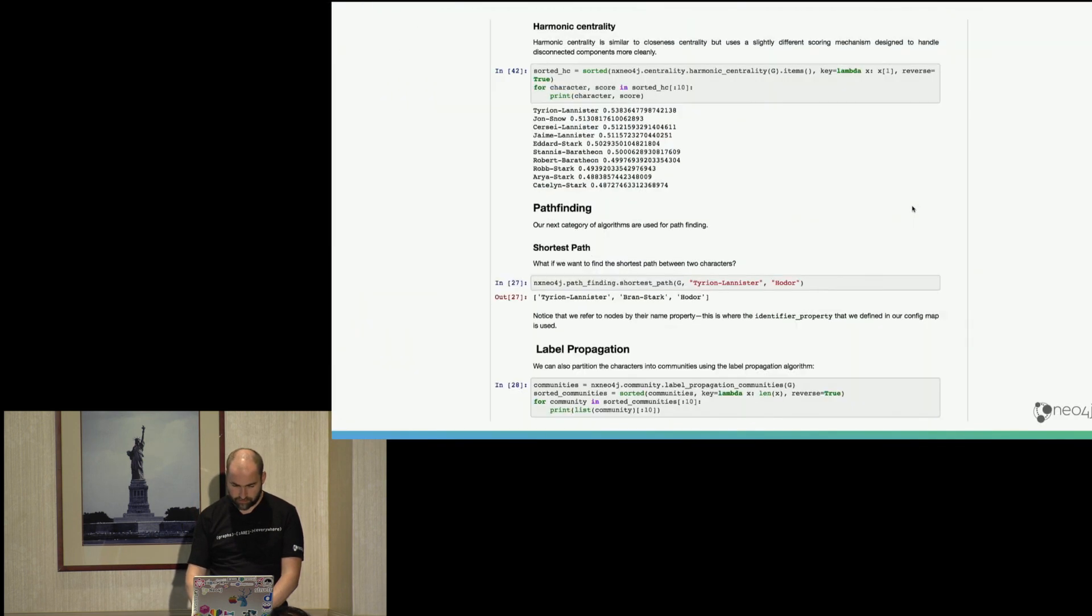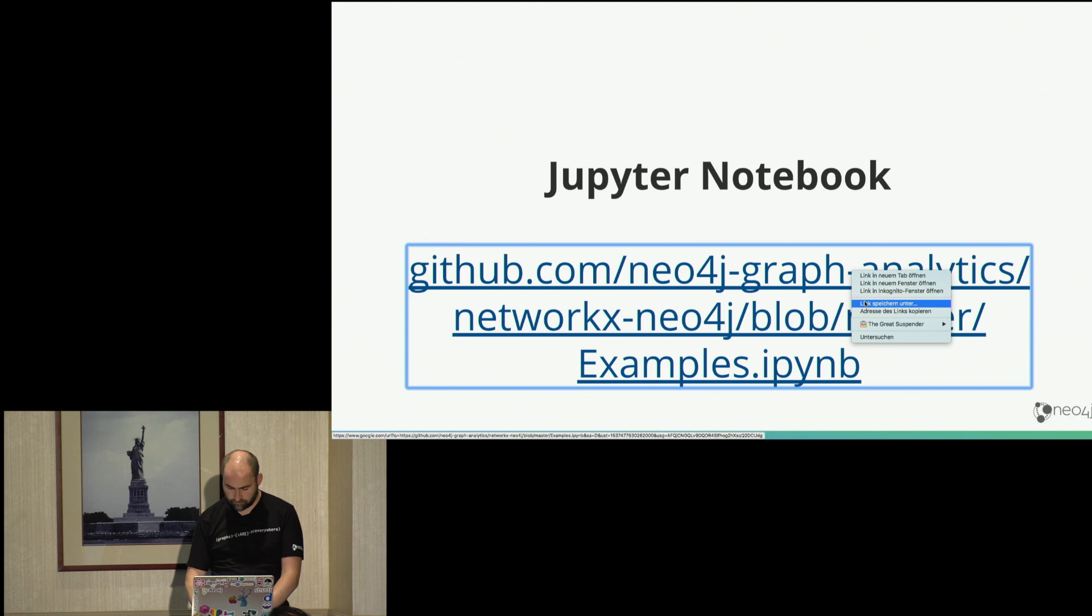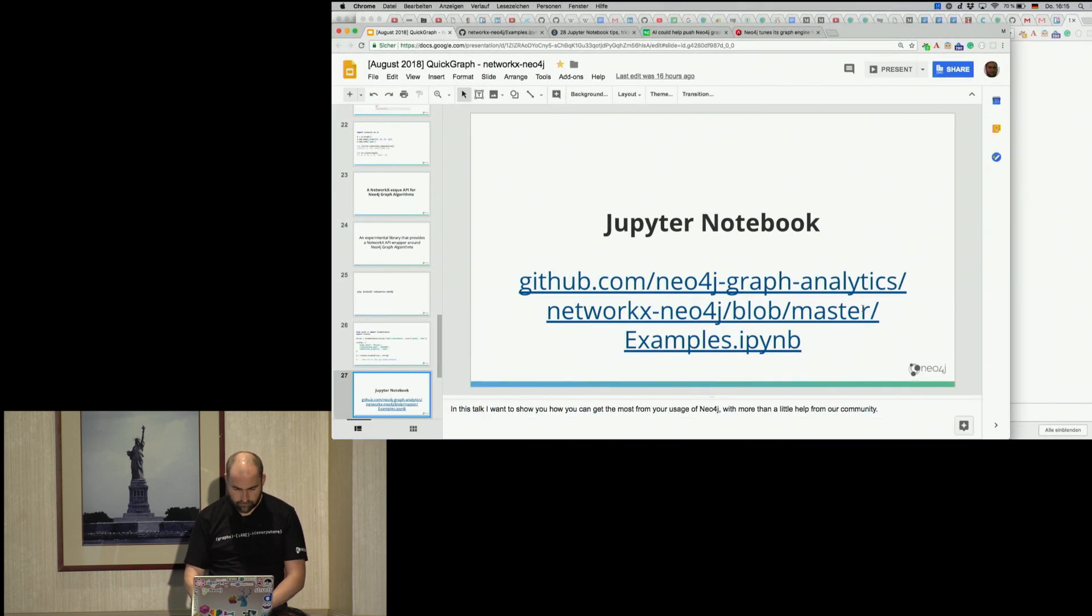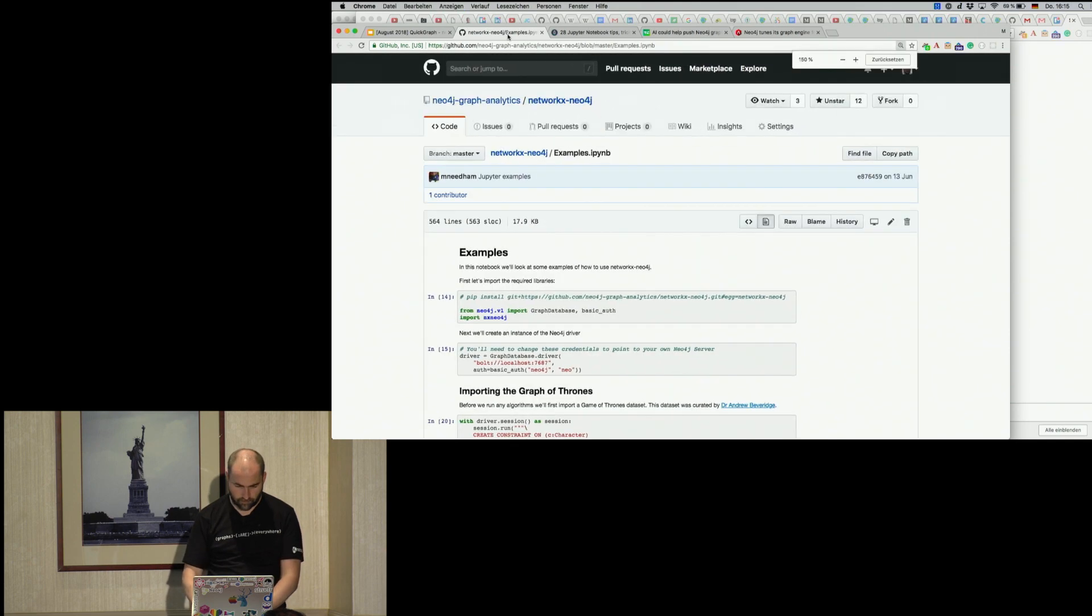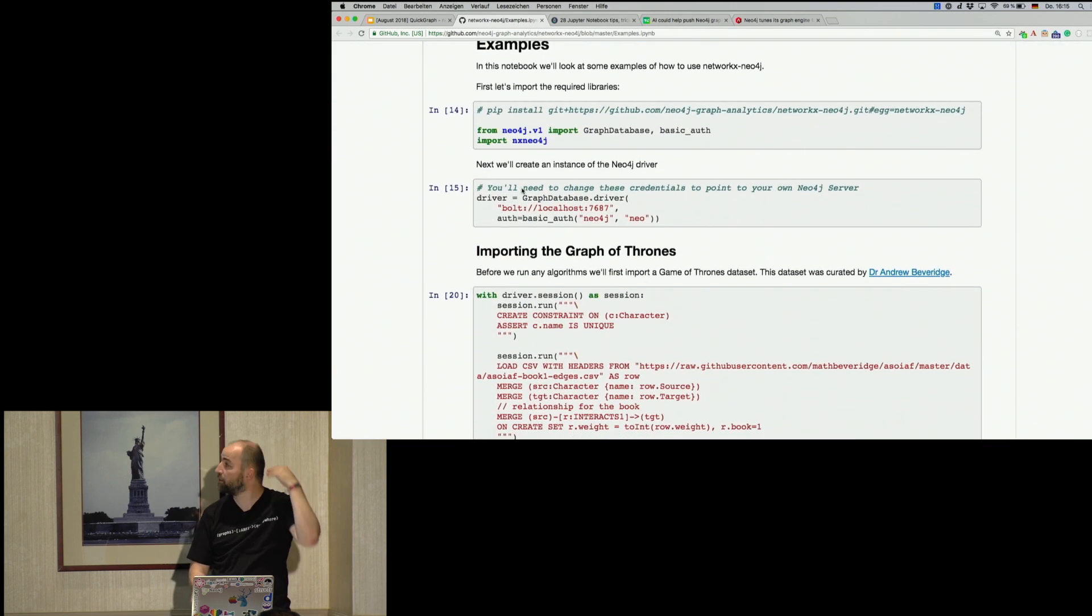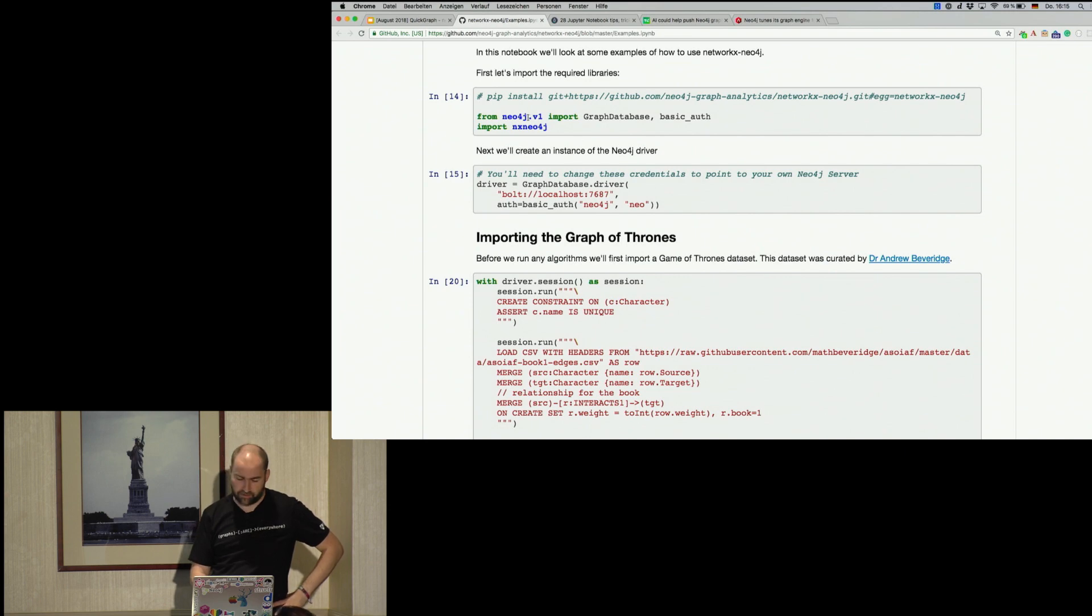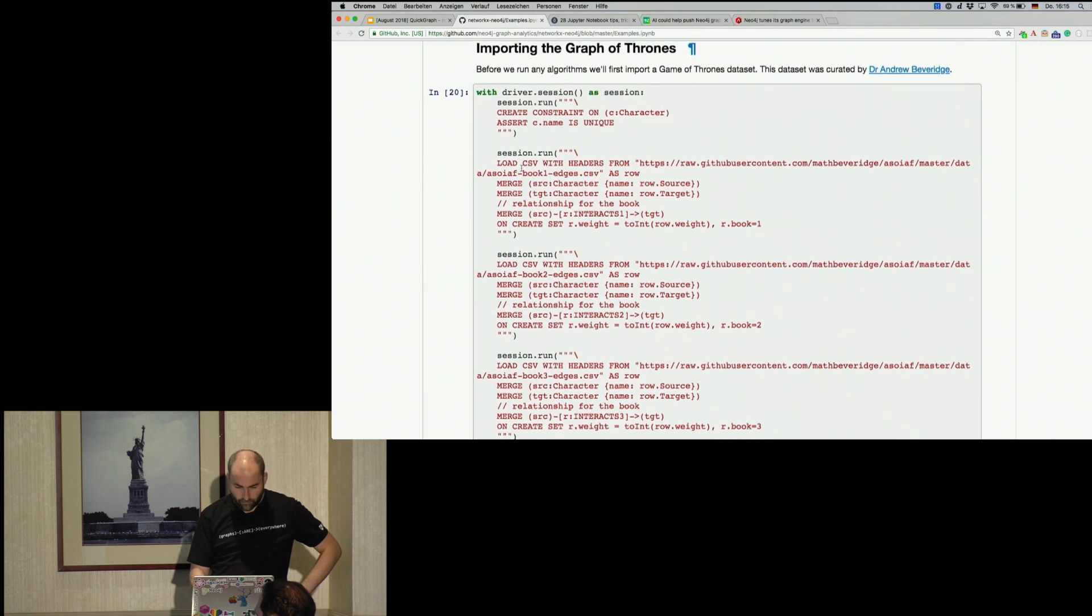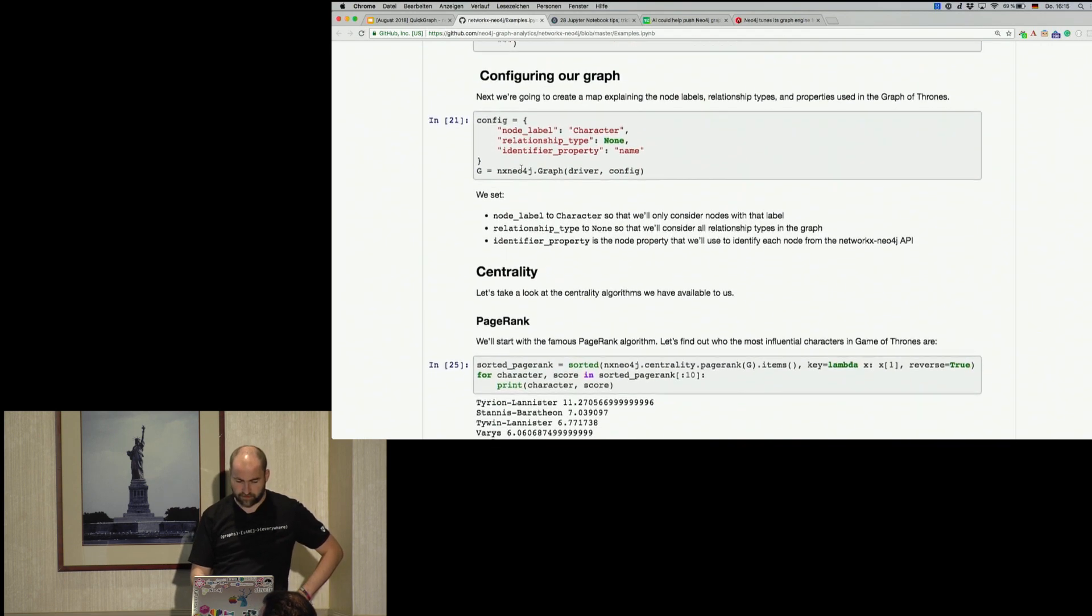So basically what we saw before we just pull in Neo4j driver and NetworkX Neo4j. We set up the config. This here imports some data and we configure the graph.